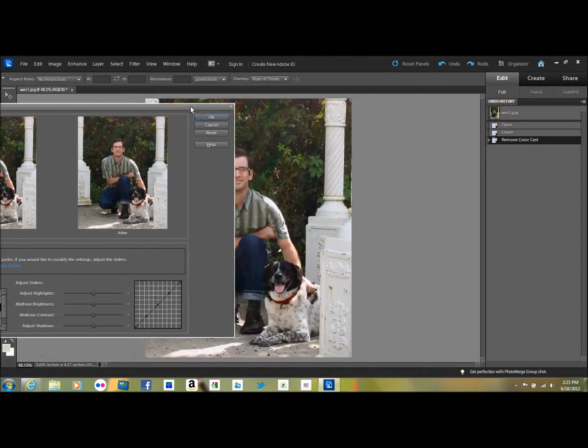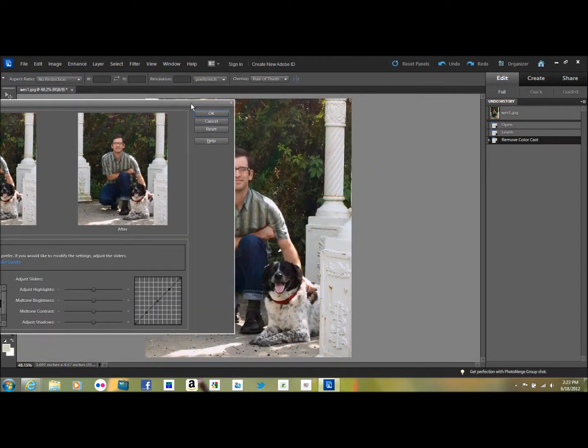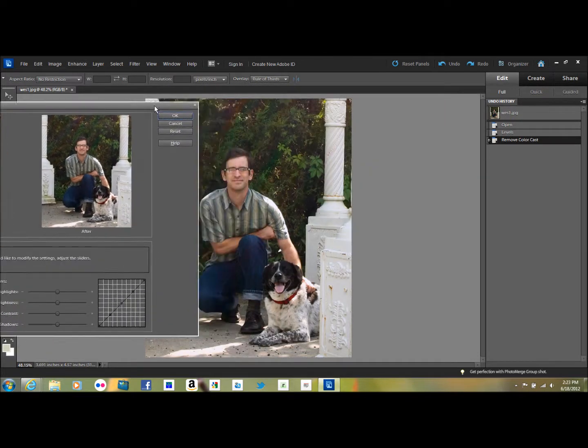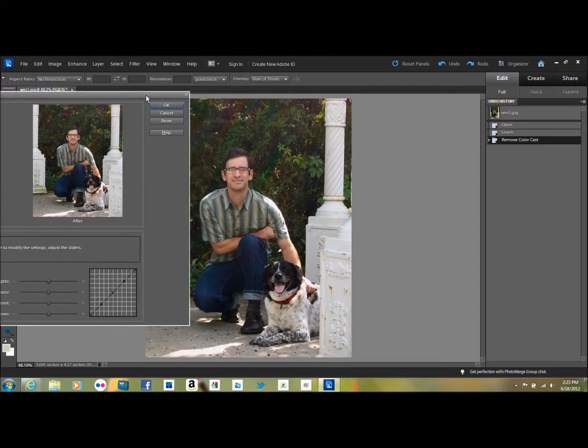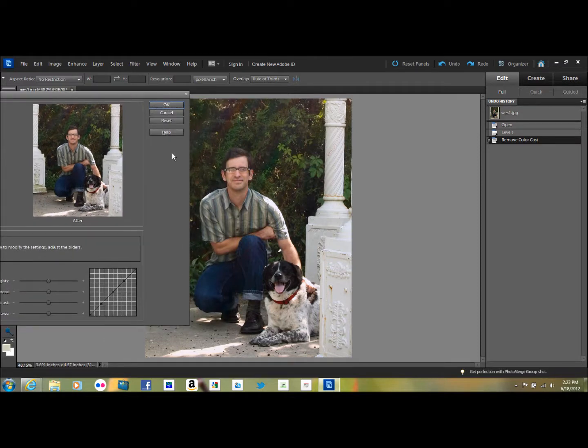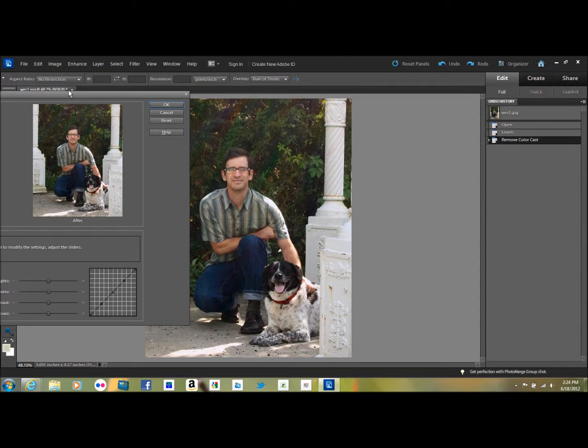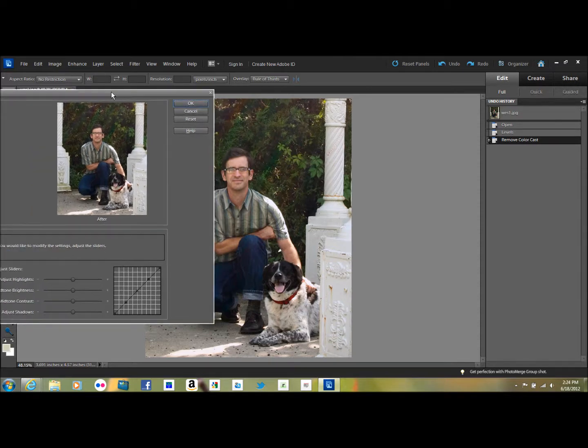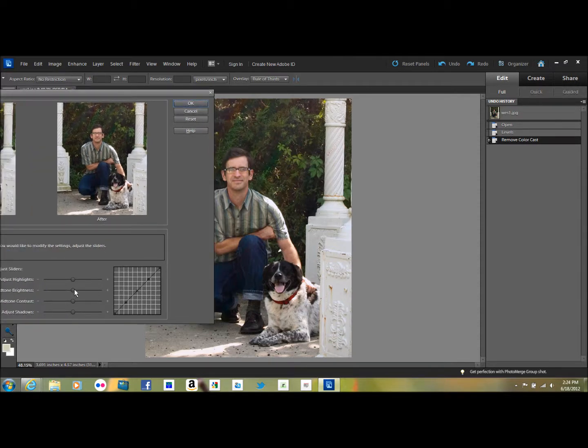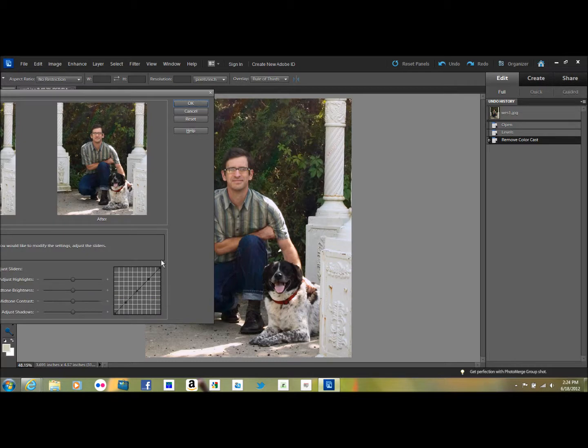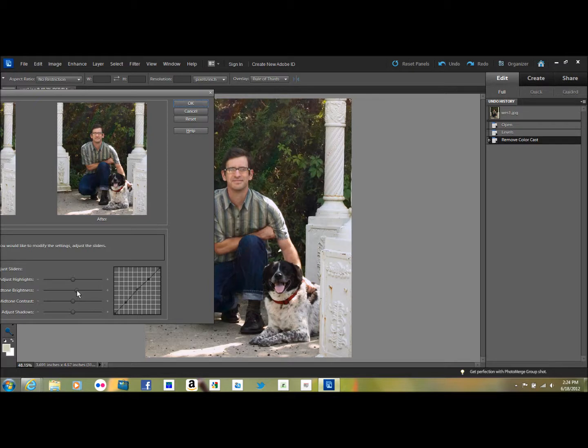I like to move the window over to the side here so that I can see the picture. What I like to do, this is just my way of doing it, I like to pull up the mid-tone. You can see the changes it's making here on this graph. Pull up the mid-tone curve a bit, and it'll brighten the mid-tones.